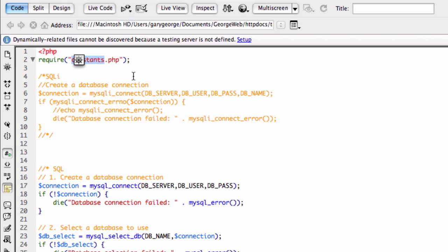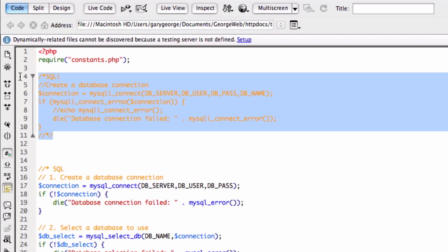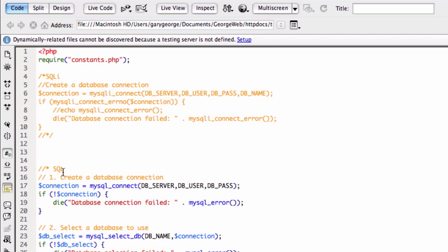Right, so anyway, yeah, so what we're doing here is just ignore this for now because this is what we're going to use in the end. So for now, we've got our standard SQL.